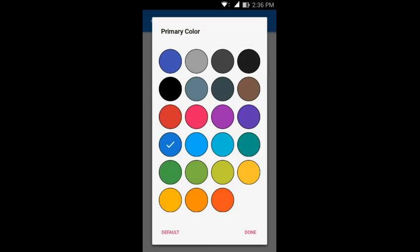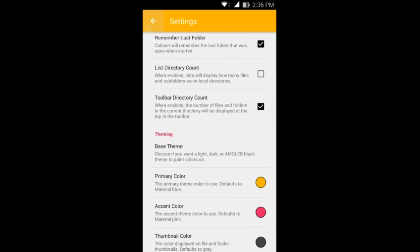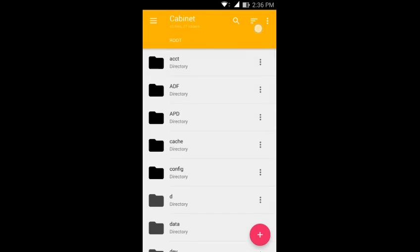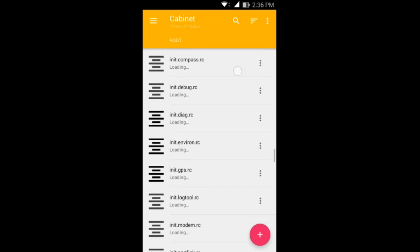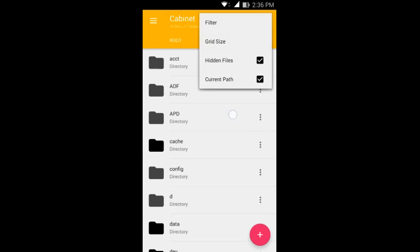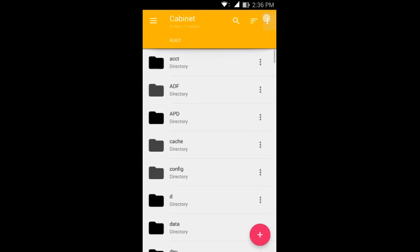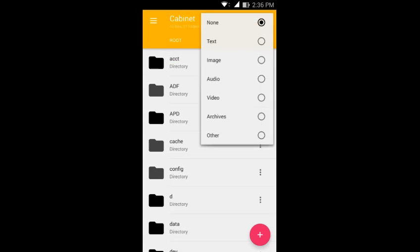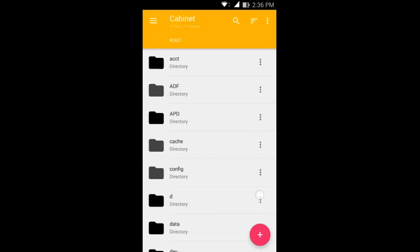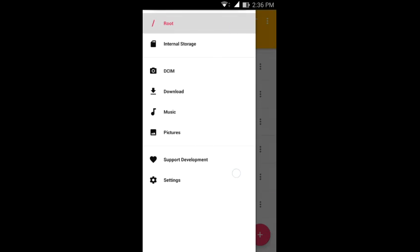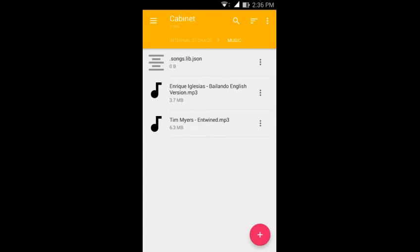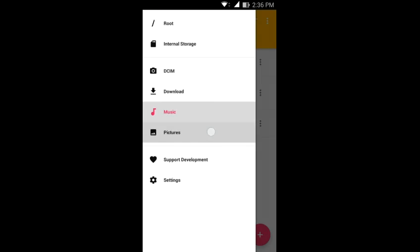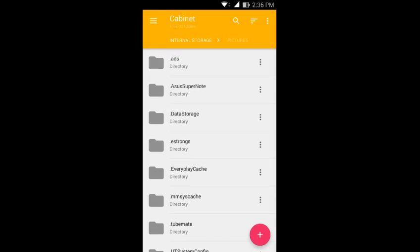You can choose the primary theme. We can just set it to this as you can see the theme changes. It's just a basic file manager and it doesn't crash, nothing is wrong with this application. You even got a filter here for text images, archives, and other. If you click on this plus icon right here you can create a folder or file or you can connect it to the drive through a remote connection. Over here you can quickly jump into your downloads, your music, and your pictures. That is Cabinet.